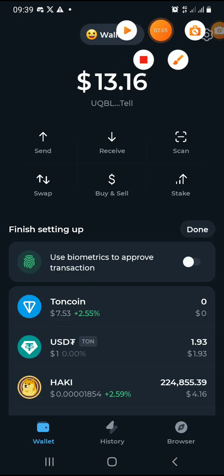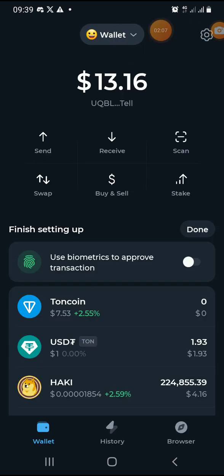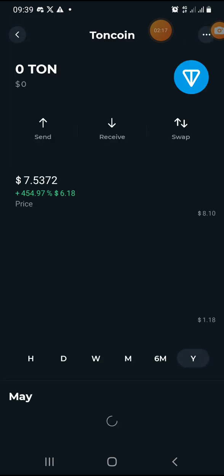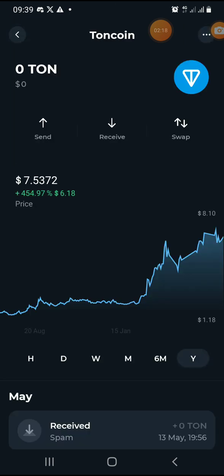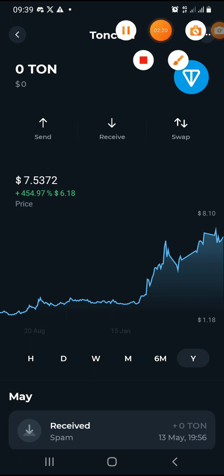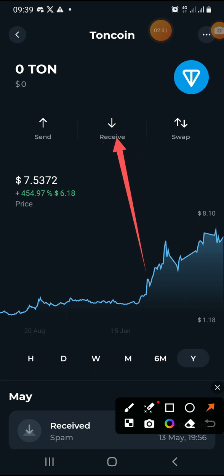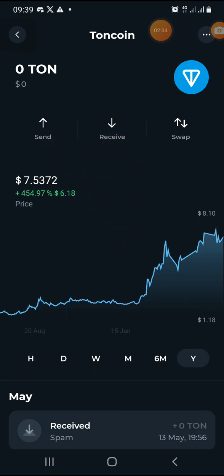TonKeeper has opened up. Click on TON coin. Since we are receiving from Bybit, click on Receive. If you were sending out, you would click on Send. Click on Receive and it will show you an address to receive.